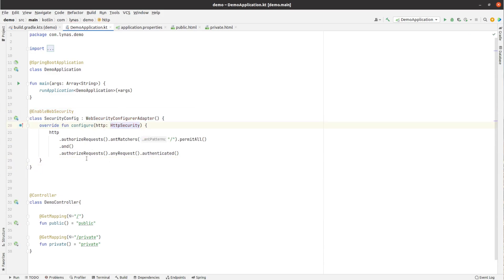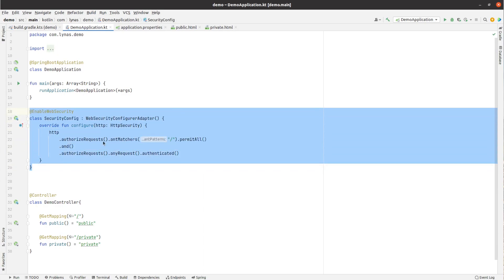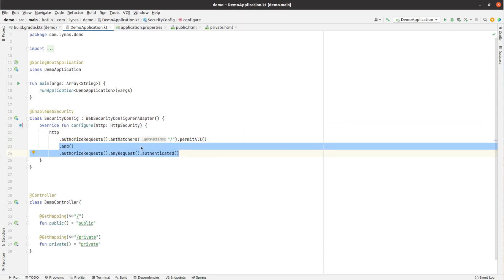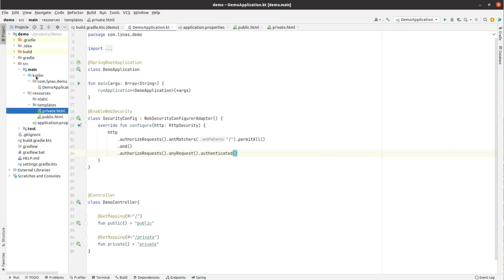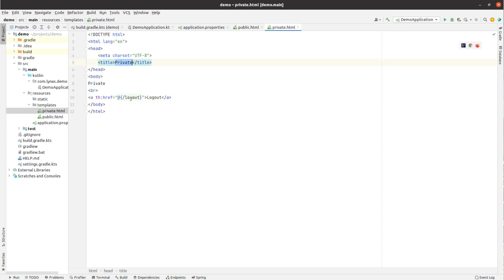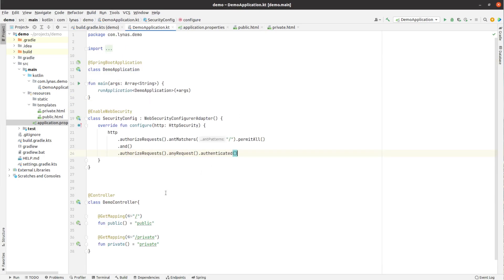This is basic Spring Security — you may have already seen this in my previous video. This is the basic Spring Security adapter where you just specify with the configure method that this URL is unauthenticated and any other URL is authenticated. In the src/main/resources/templates folder I have already created two HTML files: a public HTML which is a basic HTML file, and a private HTML with a simple private text and a logout URL link.